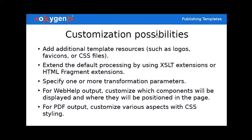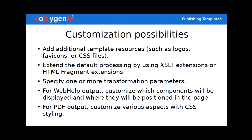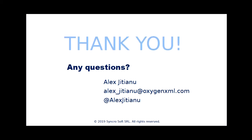So I wanted to mention again the customization possibilities. Like you can add various resources inside the template. Logos, CSS files. You can extend the default processing using XSLT extensions or HTML fragments. You can put parameters inside it. You can customize the layout pages. Template pages. And for PDF output you can customize various aspects with CSS styling. Just a few things of the customization possibilities available through this Oxygen publishing template. Thank you.